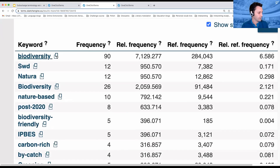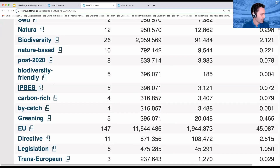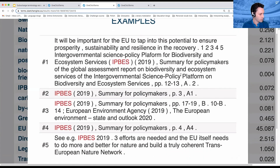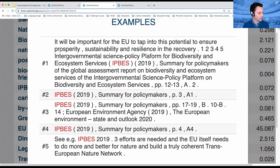Next to any term, there's this thing that looks like two boxes. If we click on one we're not sure about — let's say IPBES — you can see that it pulls up some examples from the text itself, from our corpus that it's created on the fly. And it's found the first time IPBES showed up: it was the Intergovernmental Science Policy Platform for Biodiversity and Ecosystem Services.